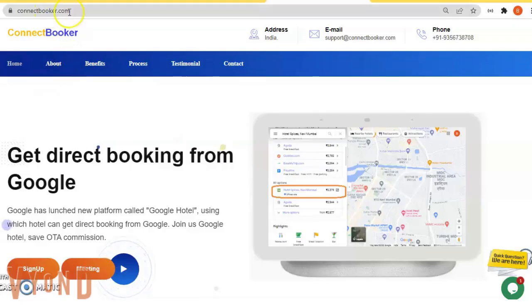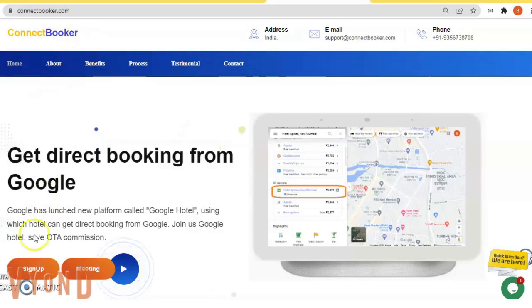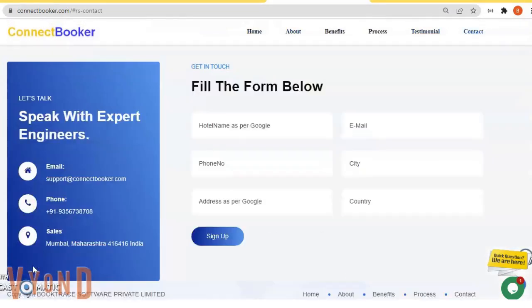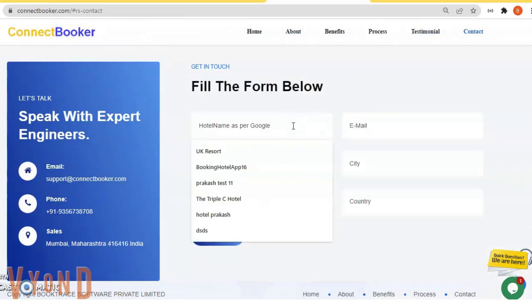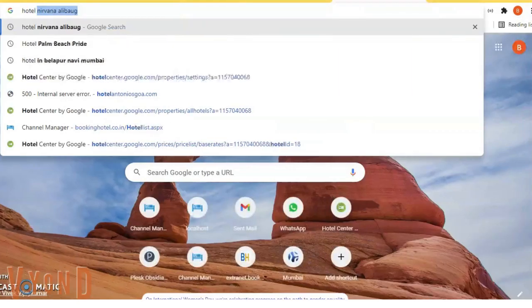Visit connectbooker.com. Once you visit, go click on sign up. On the sign up page, it mentions hotel name as per Google. So my hotel name is Hotel...